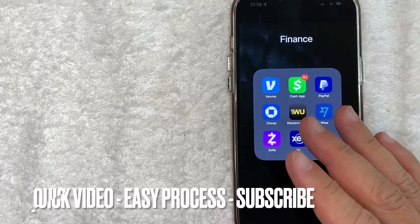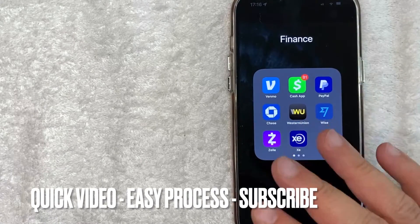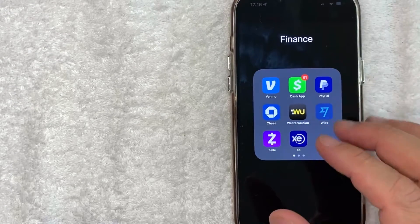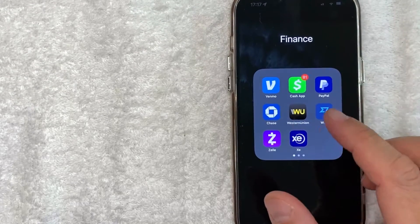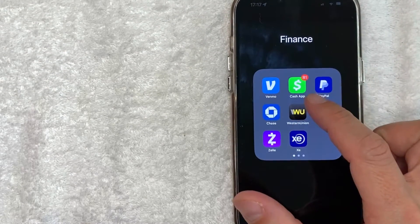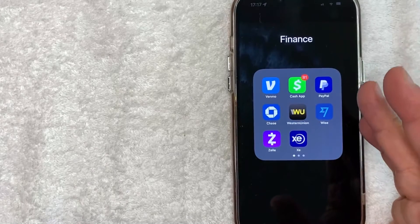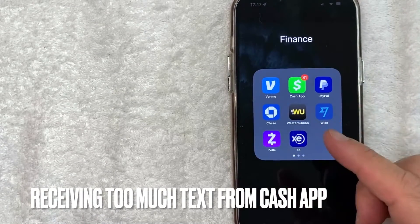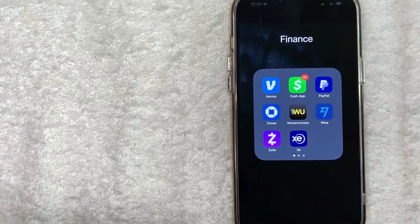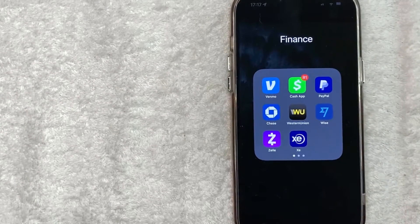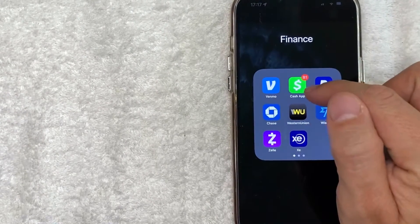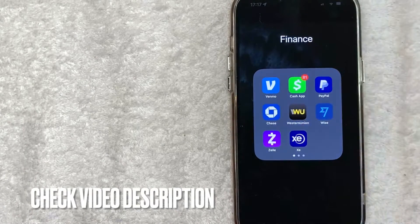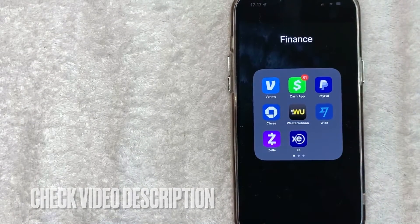First off guys, this is going to be a really quick video. There's really not too many steps involved, so be sure to stick around to the end of the video. But why would you want to turn off text message notifications for your Cash App? Well that's pretty easy — maybe random people send you a request for money on Cash App and you keep getting text messages to notify you. Whatever the case is, it's a pretty easy process. It's all handled here in the Cash App. Check my video description, I'll try to leave the written instructions there as well.